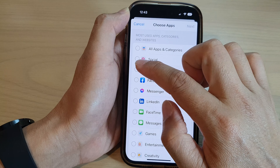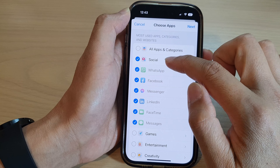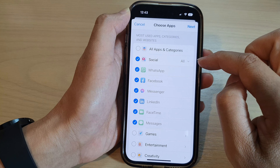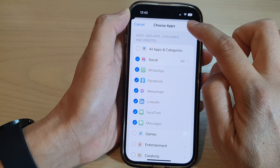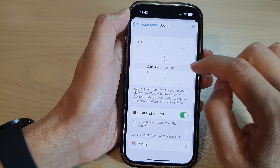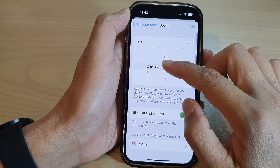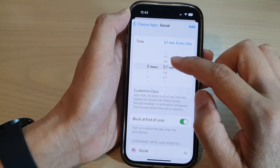From there you can choose to add or remove them from the app limit. I'm going to choose the whole category and then tap on Next. In here you can choose a time limit.